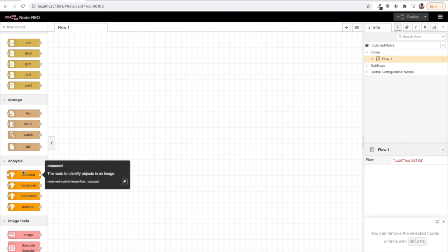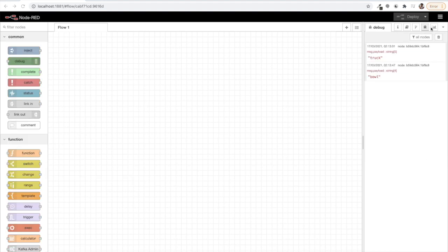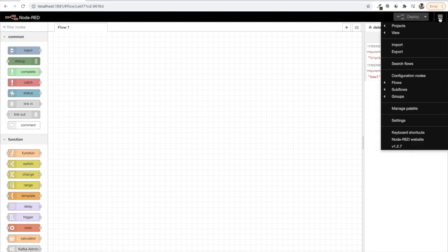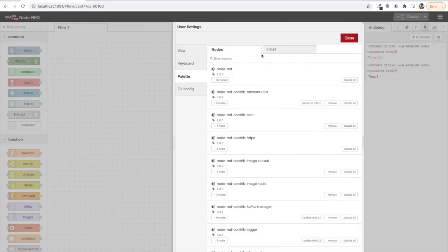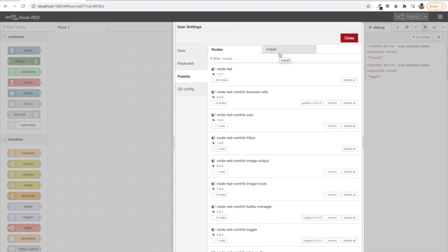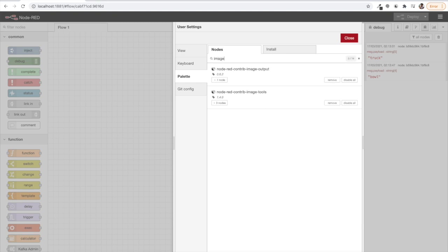Let's begin. Apart from those TensorFlow nodes, we will also need one node which I have installed. I need some nodes for preview of images and I didn't have any such node already installed or pre-installed in the Node-RED editor. So what I took is, you can see here, this node-red-contrib-image-output.